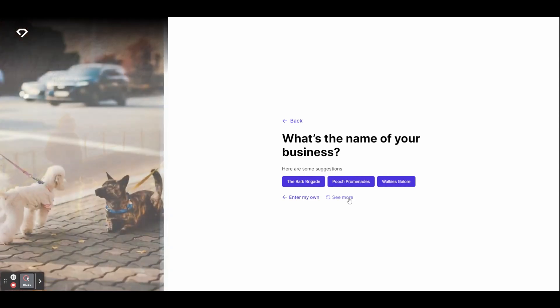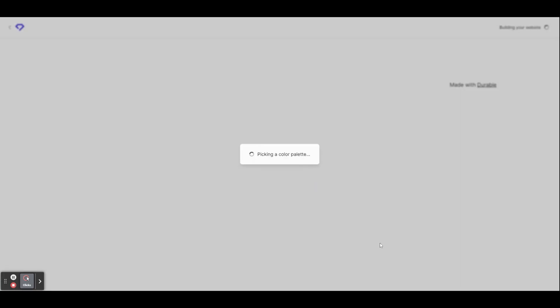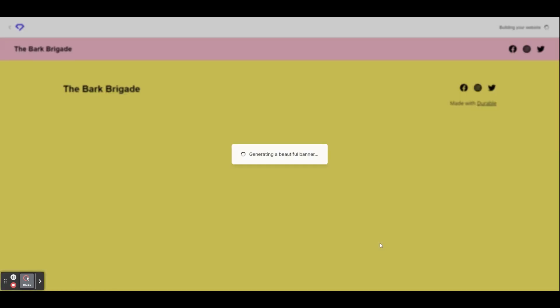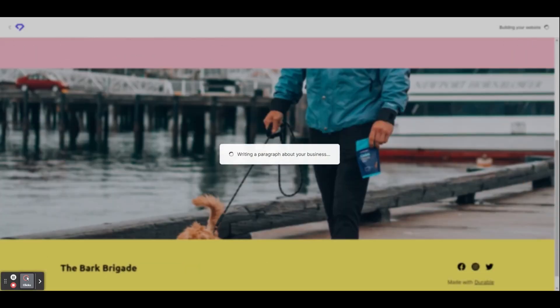It gives you a few suggestions. If you don't like any of them, you can click see more. Once you've found one that you like, click on it to select it. It's now going to start building your website.